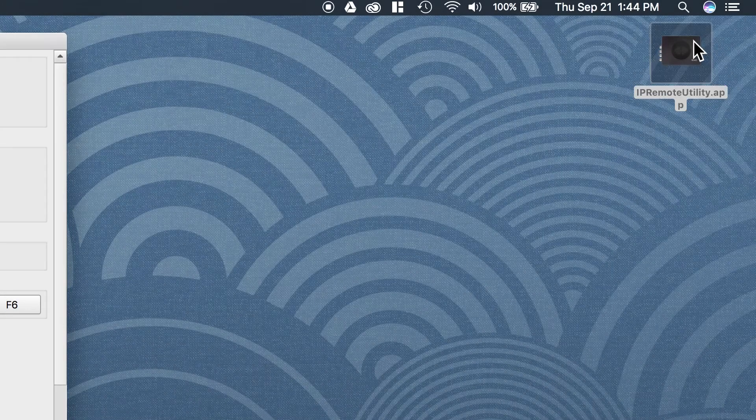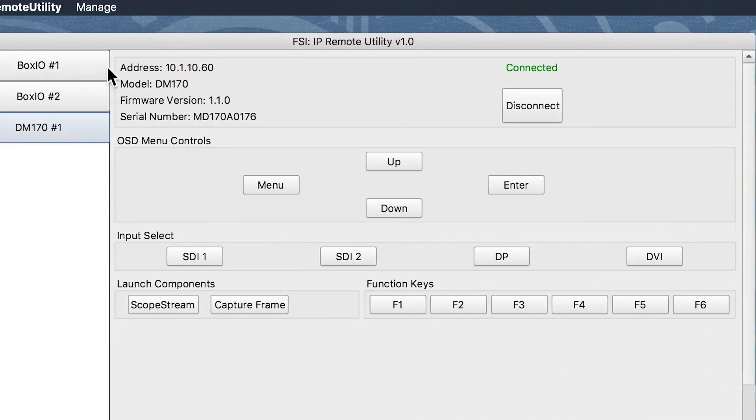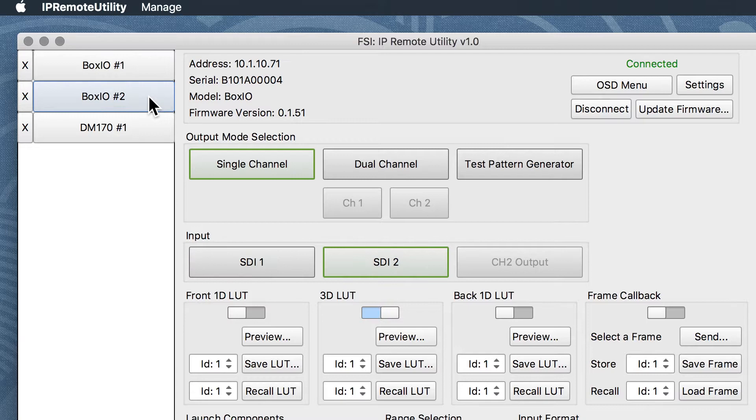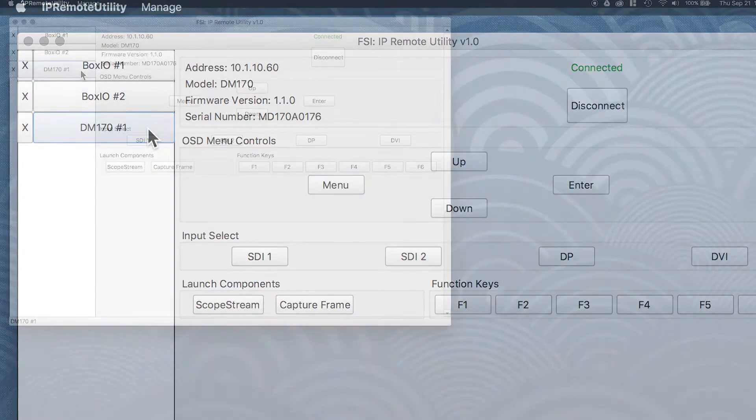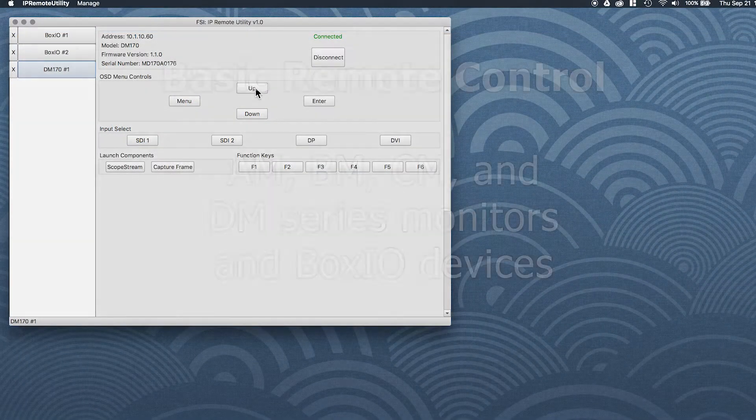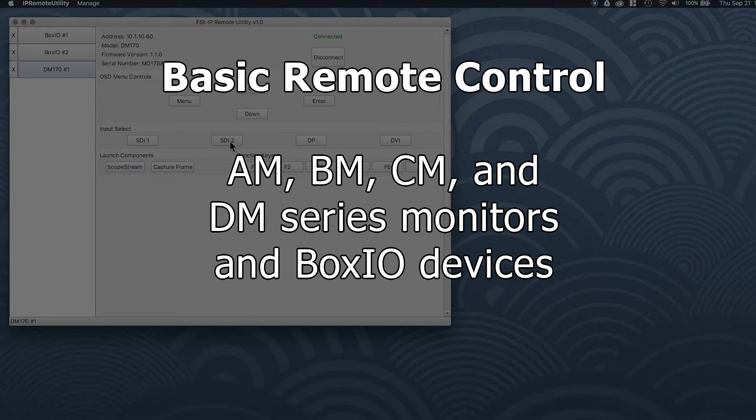The new FSI IP Remote Utility combines monitor control and BoxIO control into a single powerful application. This utility enables basic remote control of AM, BM, CM, and DM series monitors, as well as BoxIO devices.